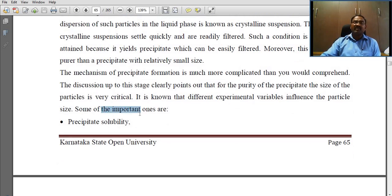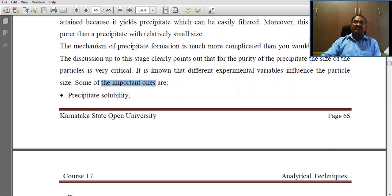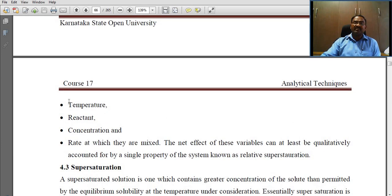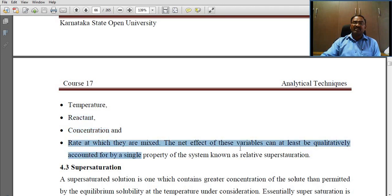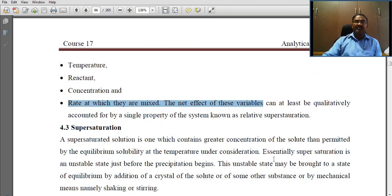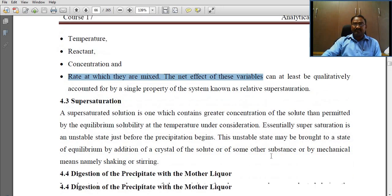Some of the important variables are precipitate solubility, temperature, reactant concentrations, and the rate at which they are mixed.